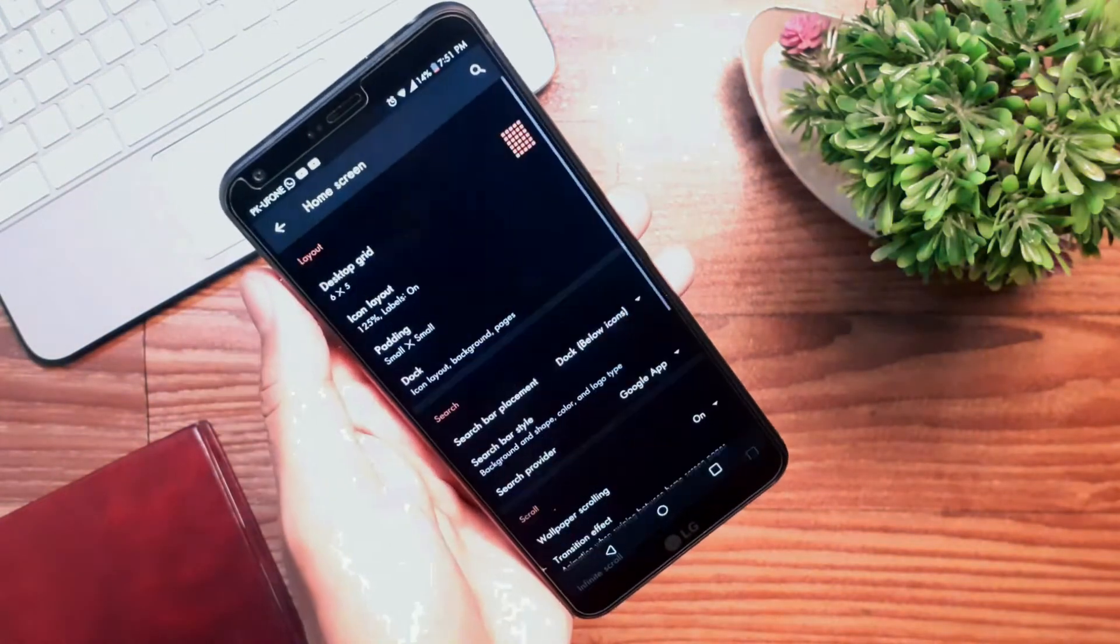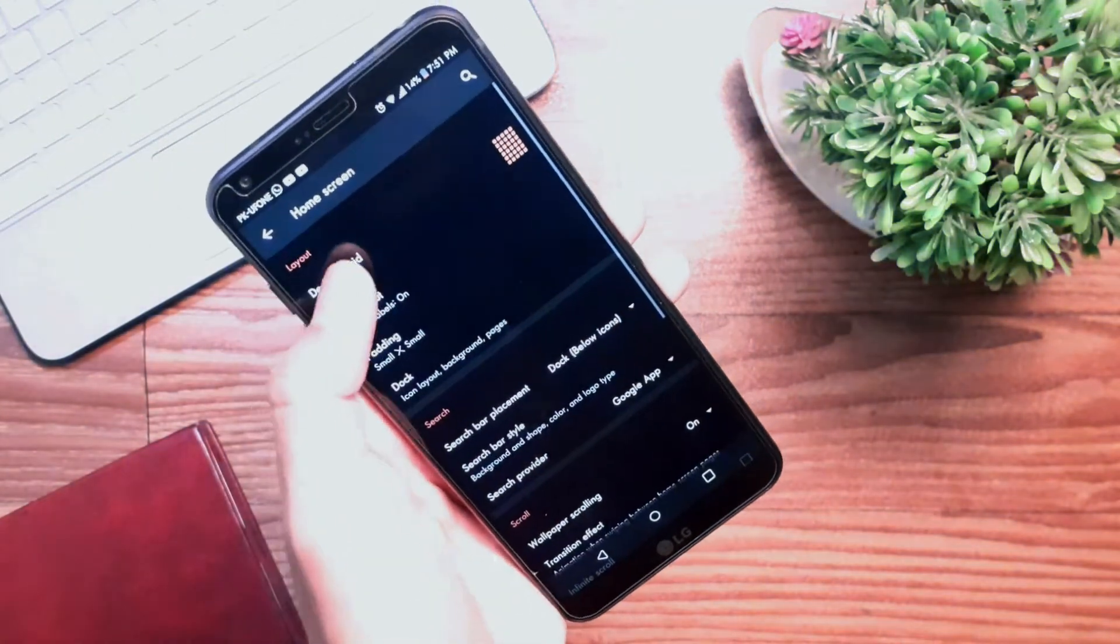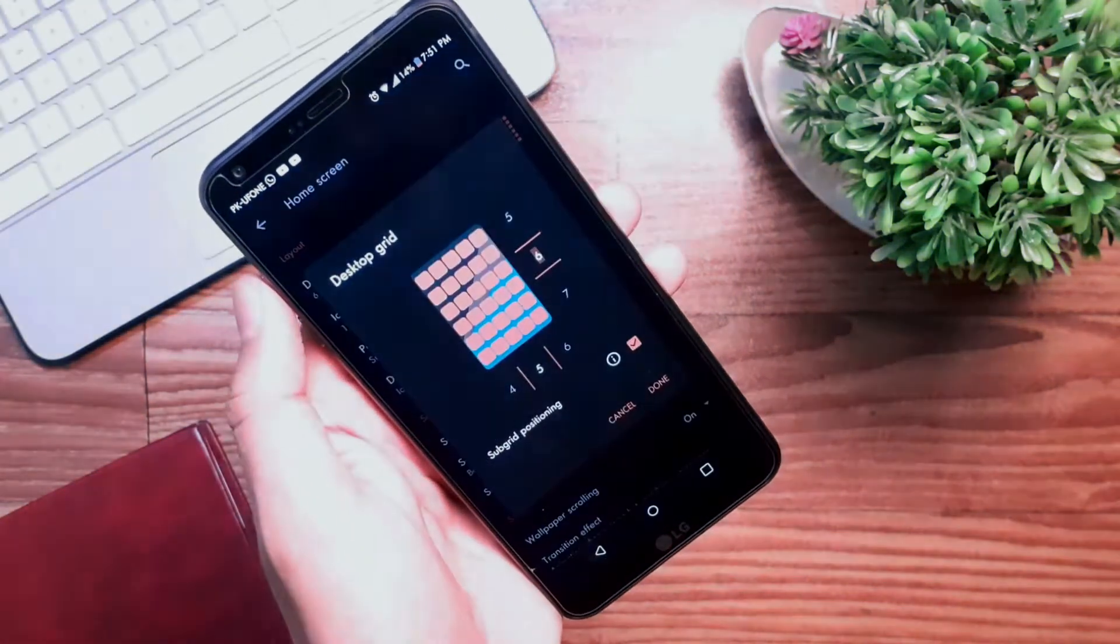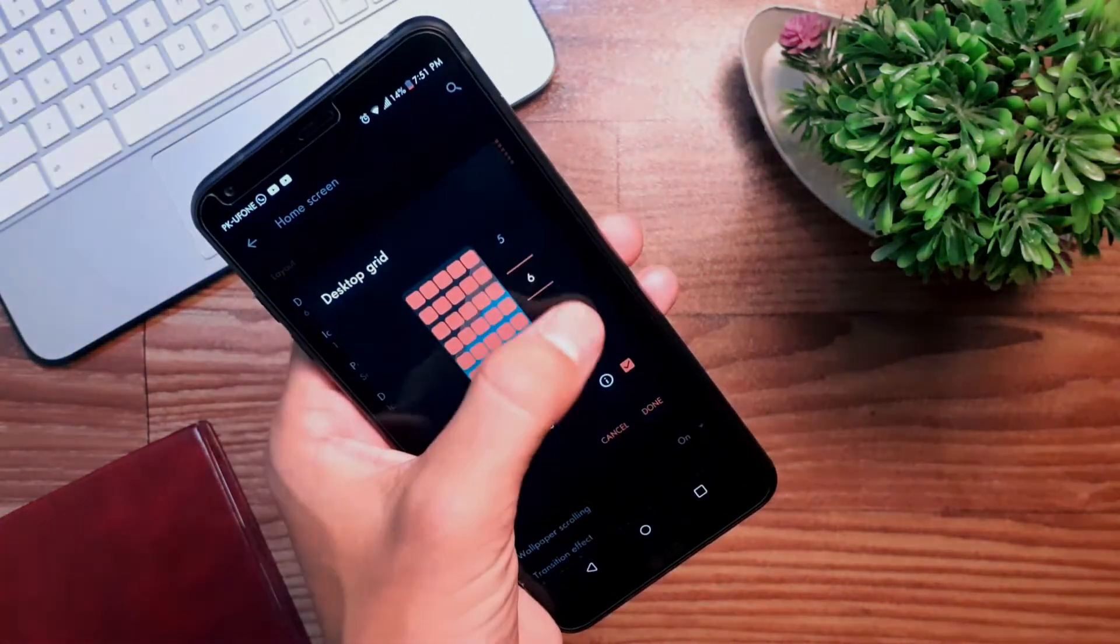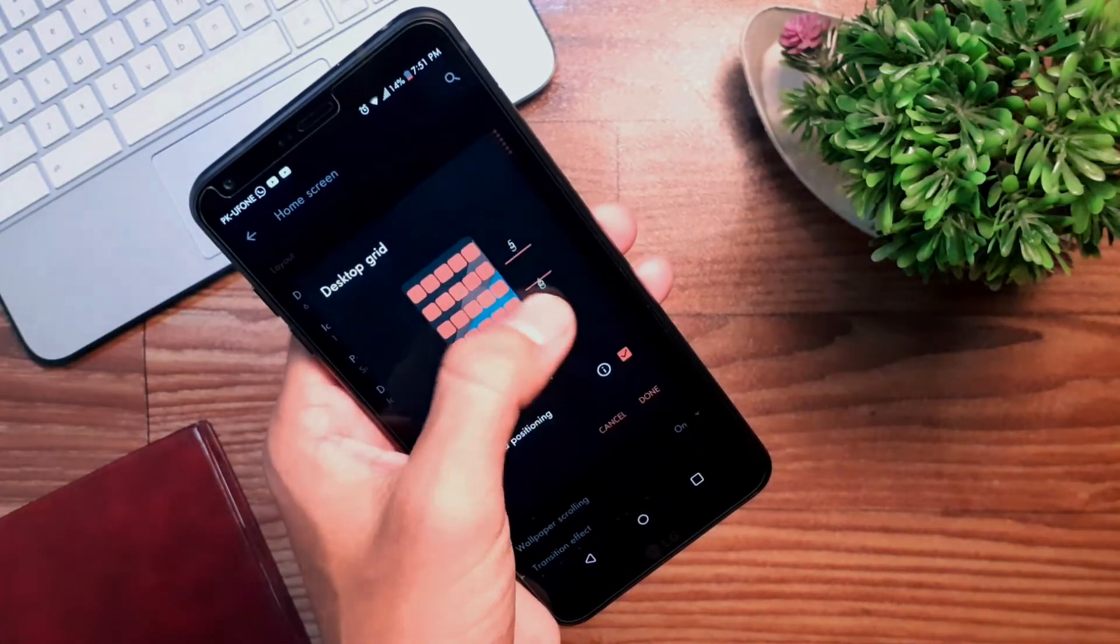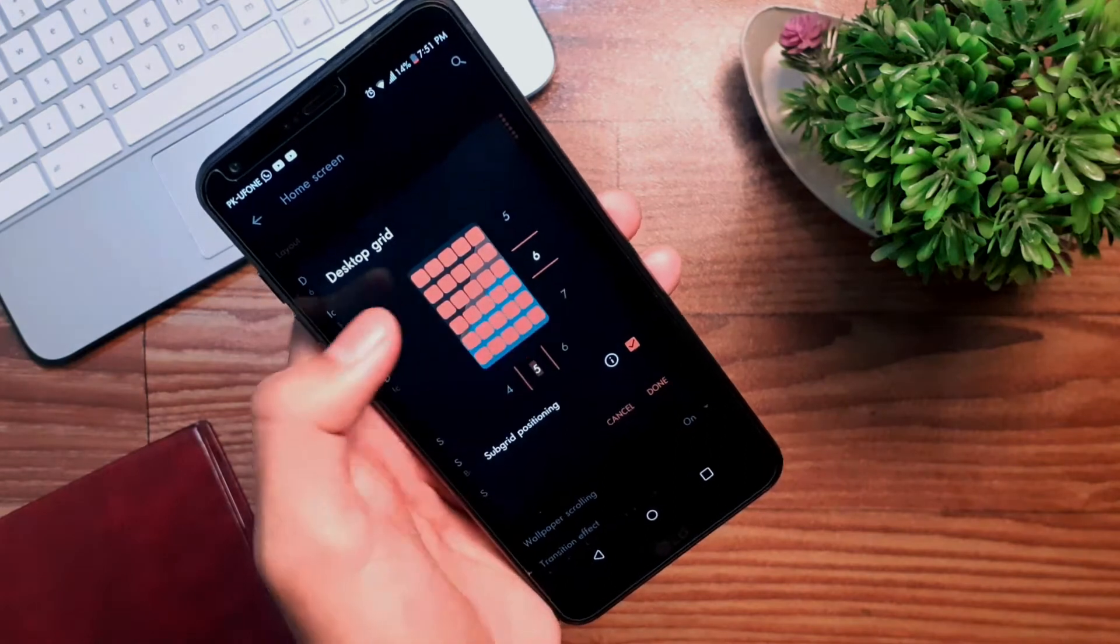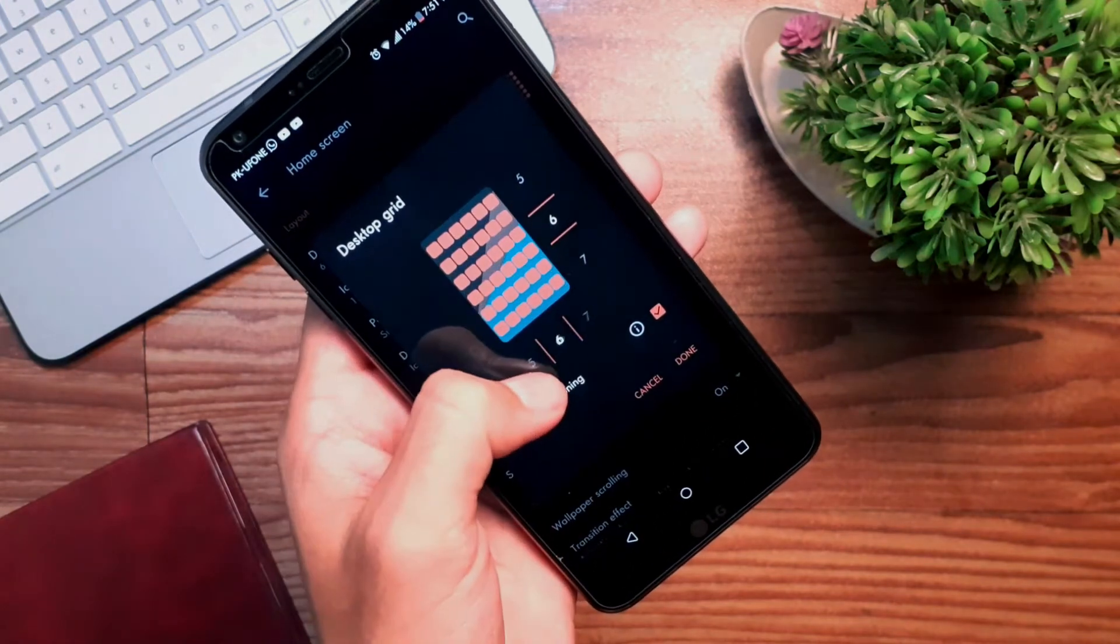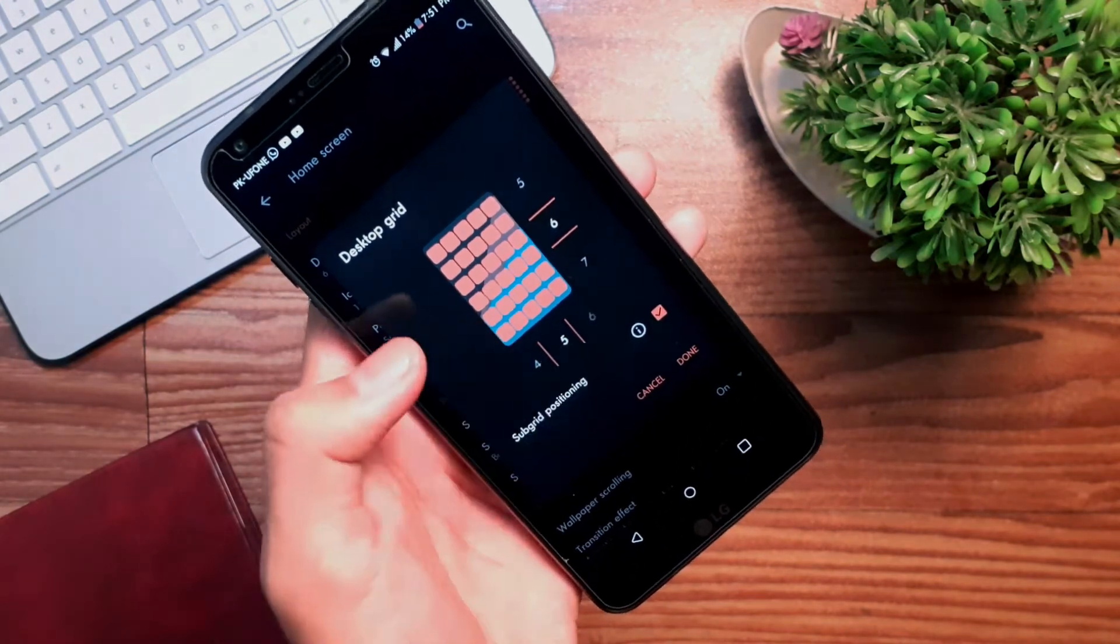Now we'll start with the desktop settings. Change the desktop grid to 6 rows and 5 columns, or whatever you like, and tap done.